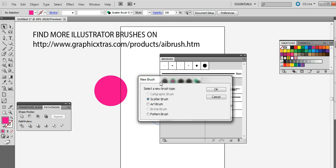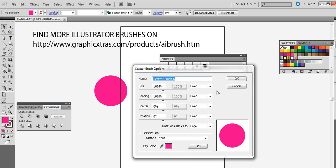And you can then create a new brush. Now you can apply it as a scatter brush, art brush or pattern brush. So I'm just going to go with the first one which is scatter brush. Click OK.